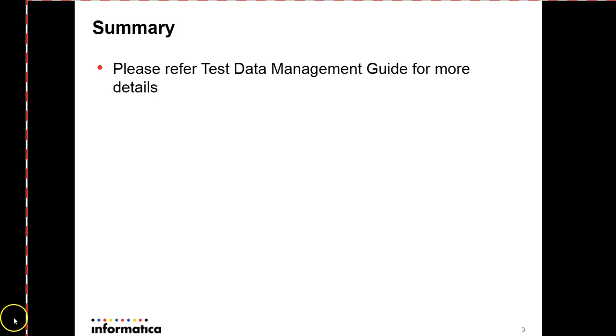For any further configuration, you can refer TDM guide, help guide. And also, we have a user guide and administration guide for the configurations of the TDM. Hadoop connections we can configure TDM using by referring to any of those guides.